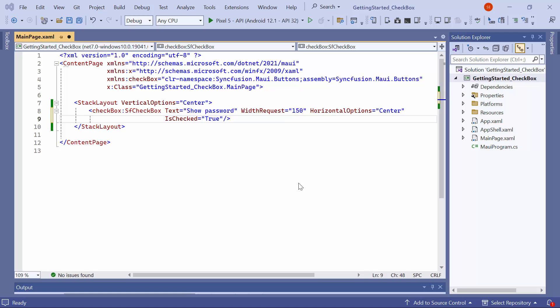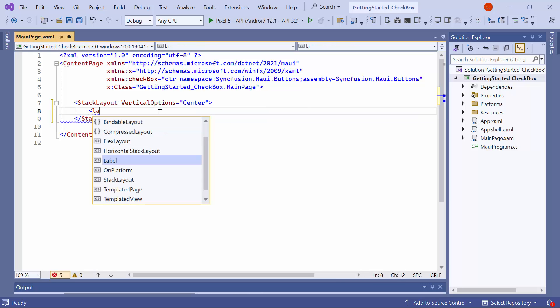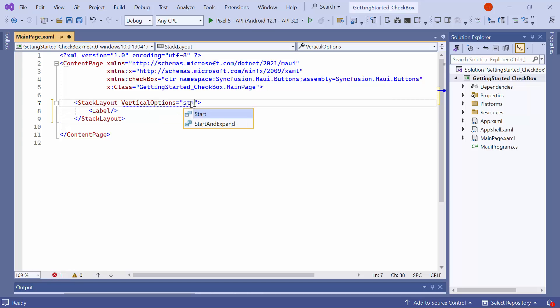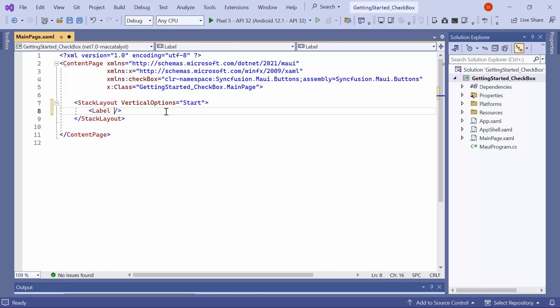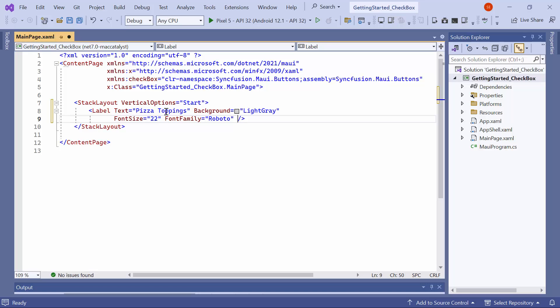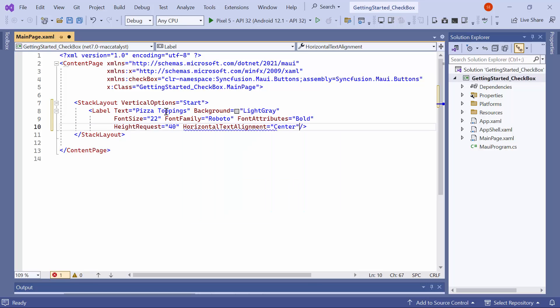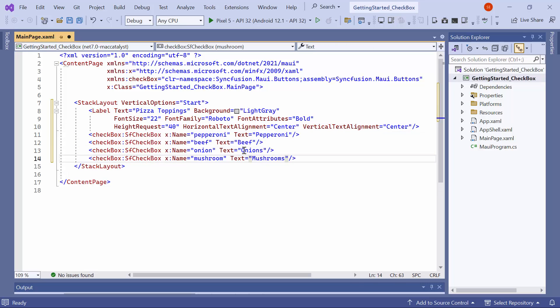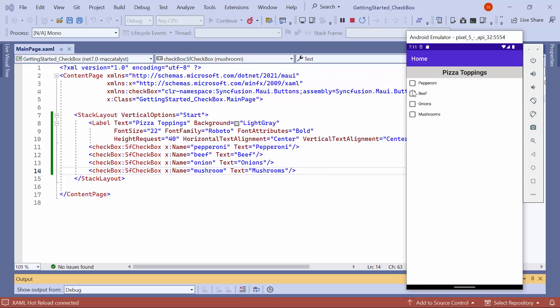Next, I will show you how to create a group of checkboxes that can be used in multiple scenarios. I'll replace the existing checkbox with a label element. Set the stack layout vertical options to start, and then add the required properties to achieve a customized appearance for the label. I'll set the text to pizza toppings and customize the label by configuring its background, font size, font family, font attributes, height request, and horizontal and vertical text alignment properties. Then, add four checkboxes below the label for pepperoni, beef, onions, and mushrooms, each with corresponding text. Looking here, four checkboxes are displayed, allowing you to select one or more.